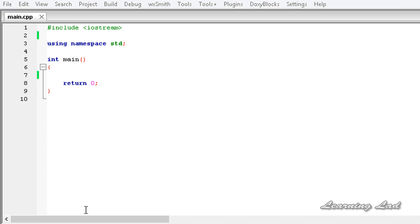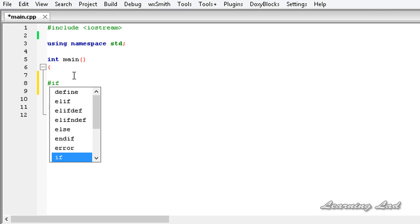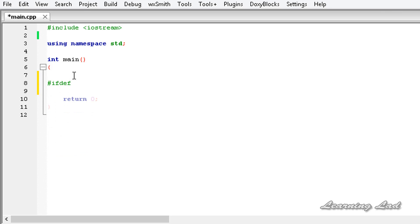In this tutorial we are going to learn another method of conditional compilation which uses the directives #ifdef and #ifndef. #ifdef stands for 'if defined' and #ifndef stands for 'if not defined'.